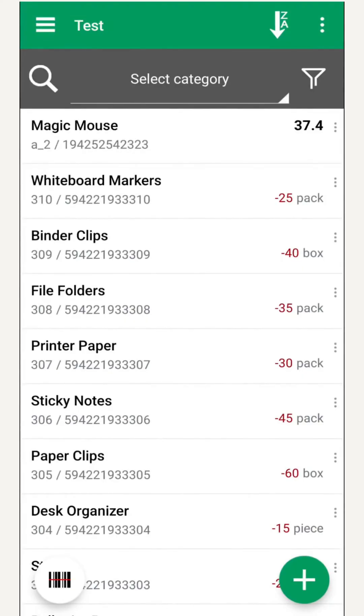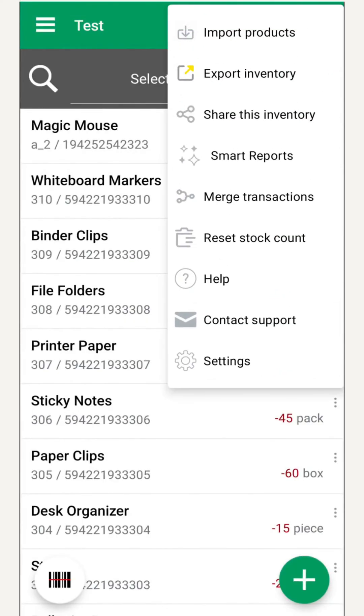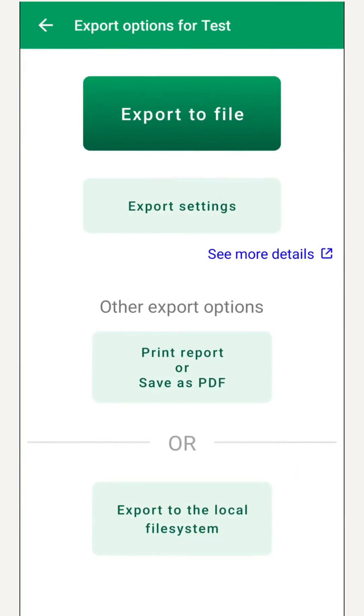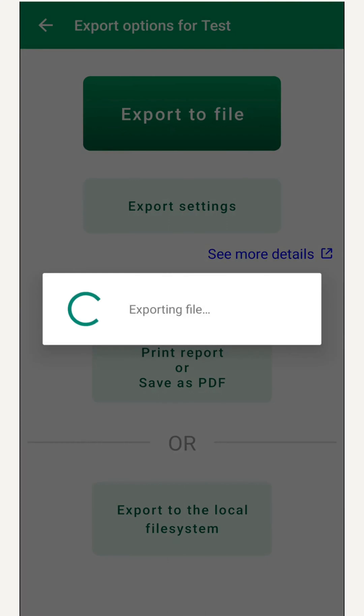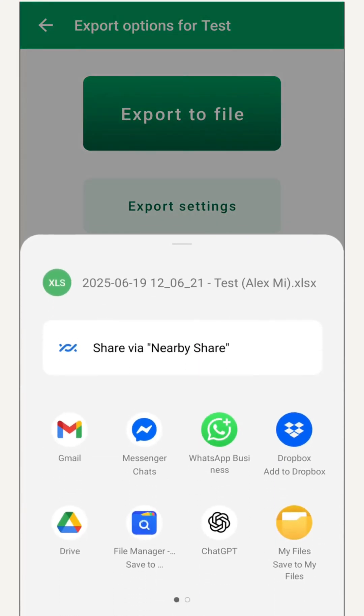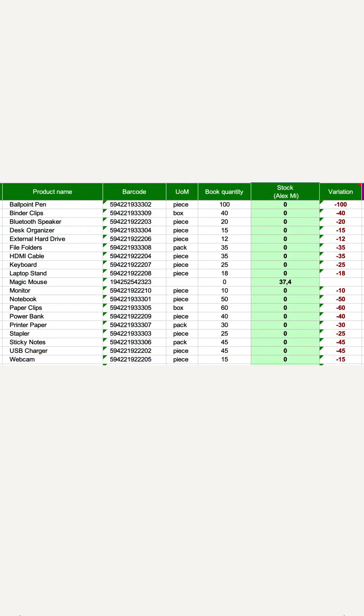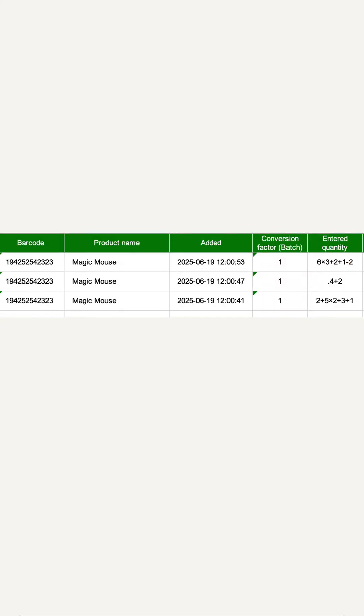Let's see how to get data out of the device. Exporting is simple. We choose export inventory, and boom, an Excel file with the product list and the full transaction log, just like in the app.